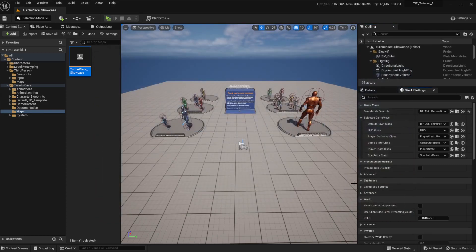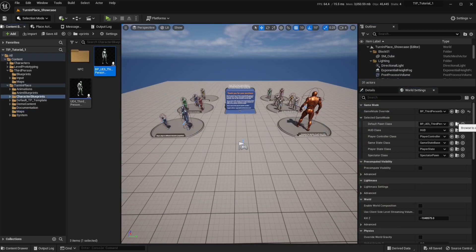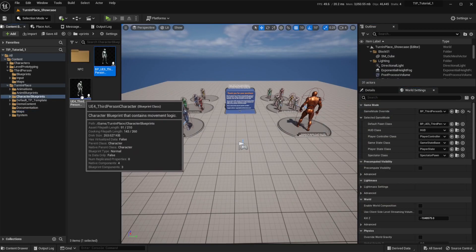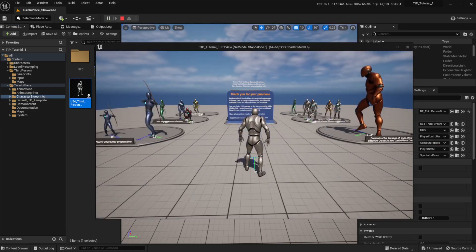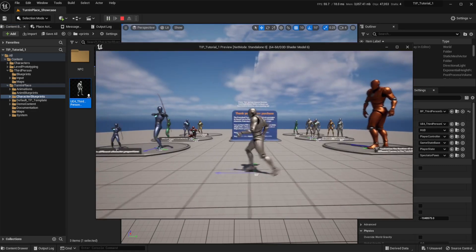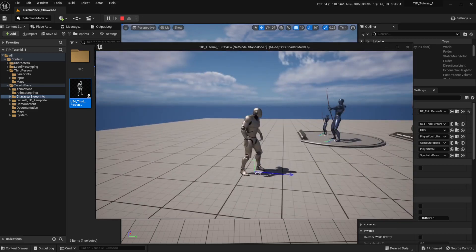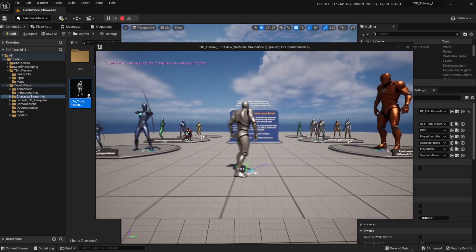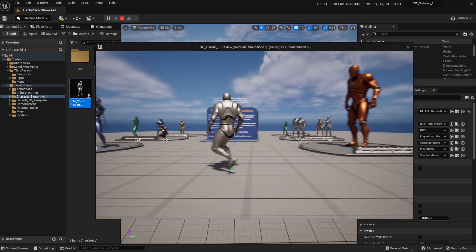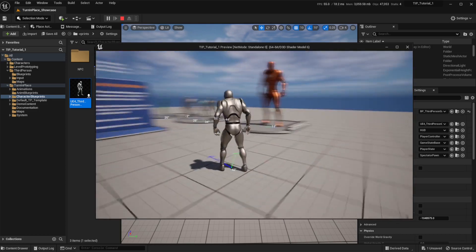I can also use the UE4 mannequin. If I use the UE4 default character you will see that we have the same functionality. If I just hit the Tab key it's going to rotate, and if I hold down the right mouse button I will begin to strafe.